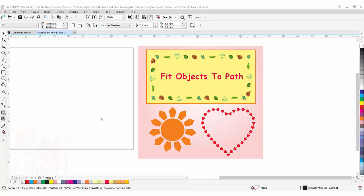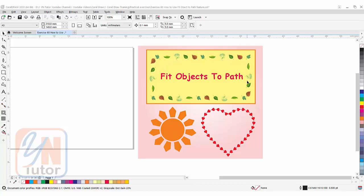Hi, this is lesson number 60 from our CorelDRAW training course series. In this exercise we are going to learn fit object to path feature in CorelDRAW. In our previous lesson, exercise number 56, we learned how to customize artistic media brush that was having similar output, but fit object to path feature is different.